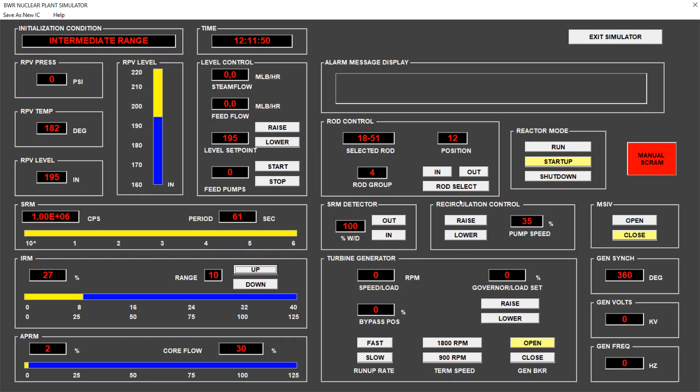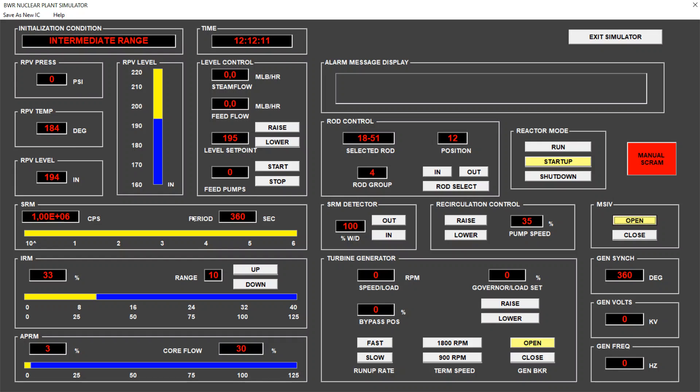Now we can already open the main steam line isolation valve. The valve is open. Now it means the pressure vessel is in equilibrium with the steam line. We still see 0 psi.